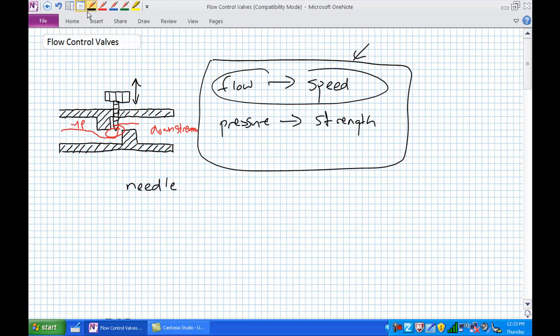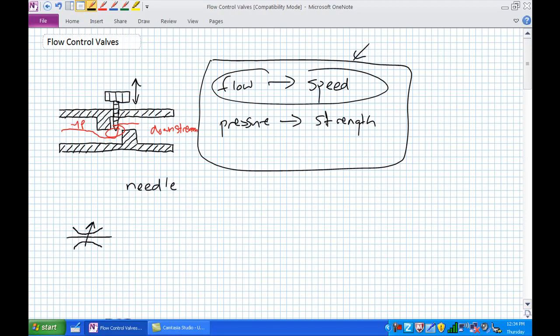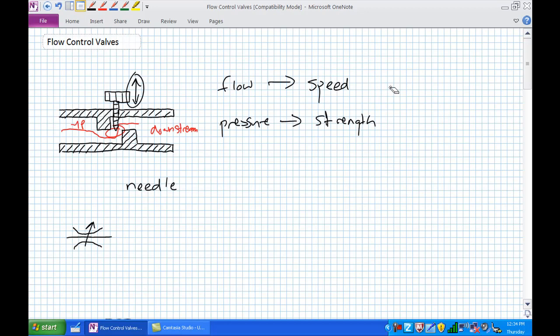Controlling the size of the orifice will allow more or less fluid through. The schematic symbol for a fixed flow control valve is distinct from a variable one — with a variable valve, you can change the flow rate using a thumb wheel that moves the needle in and out of the flow path. This is a non-pressure compensated valve, and that distinction is a very important concept to understand.